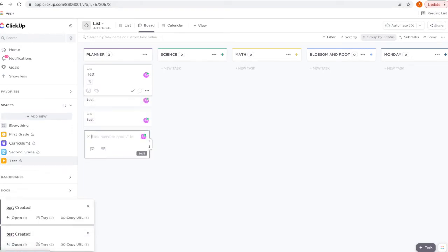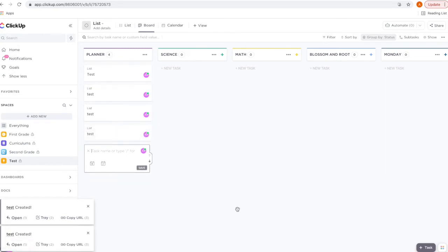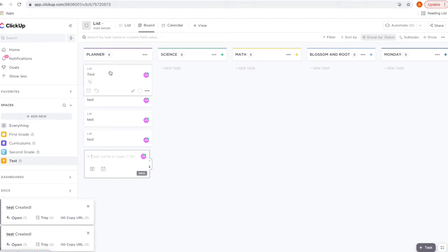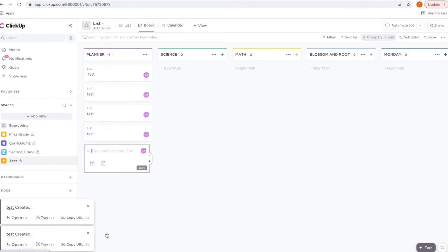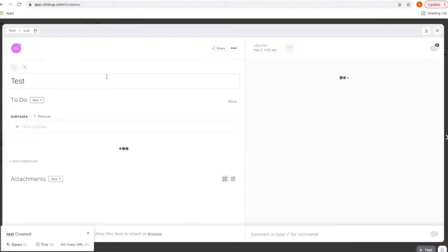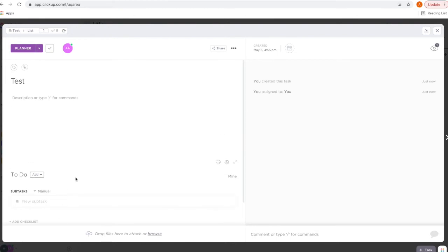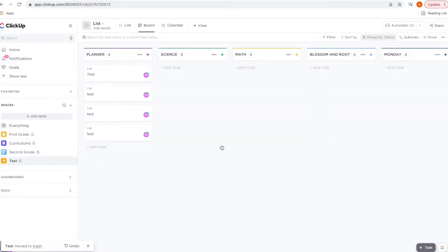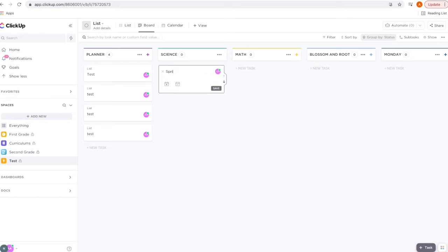When I'm setting up a curriculum, typically what I'll do is enter all the weekly topics at once and then go back into the task and enter all the details. I'm going to show you how I create a unit study — I'll enter our new task and I'm going to enter 'Spring.'